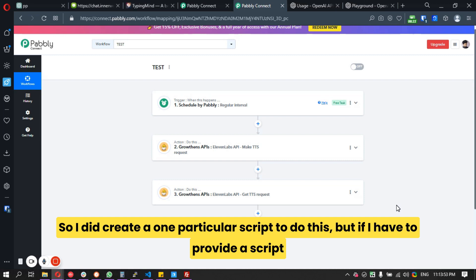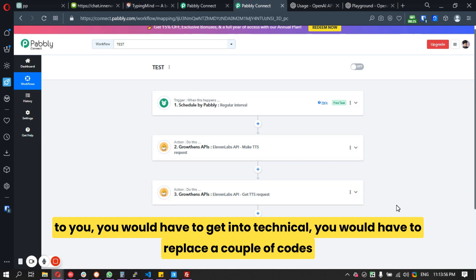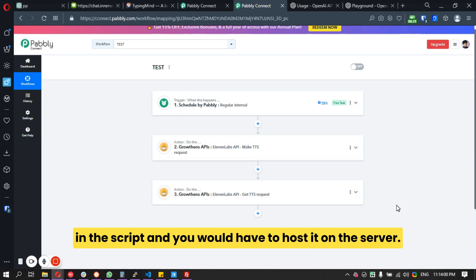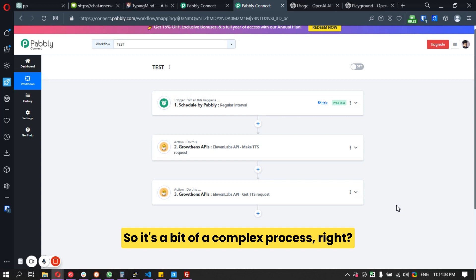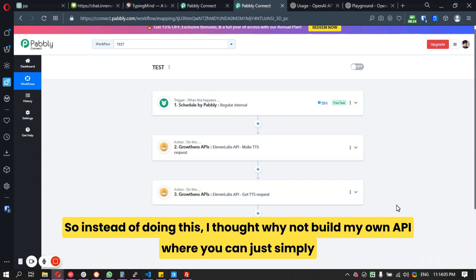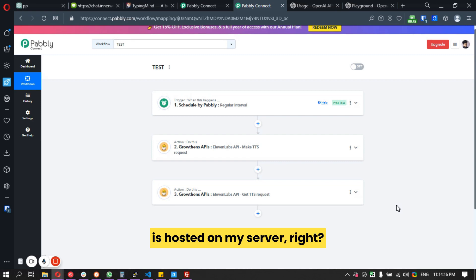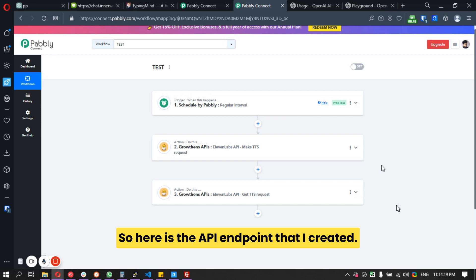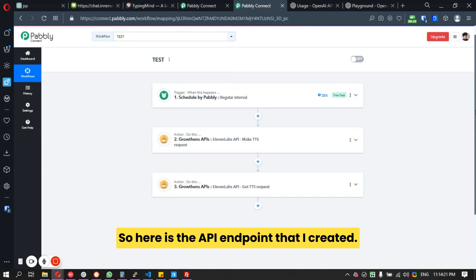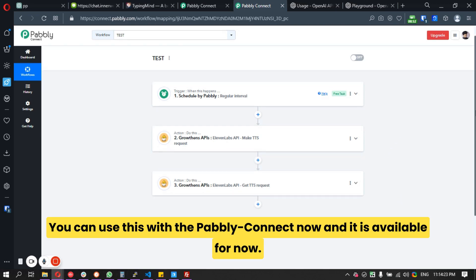If I had to provide a script to you, you would have to get into technical details — you'd have to replace a couple of values in the script and post it on a server, which is a complex process. Instead, I thought why not build my own API where you can simply use your own API key with ElevenLabs and make a request using a script hosted on my server.